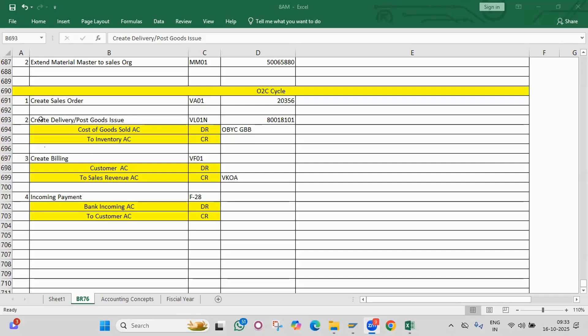What is the T-code for material stock display? I want to see the stock — what is the T-code? I want to see the list of materials — what is the T-code? I want to see the list of POs — what is the T-code? What is the T-code for GRR balances?